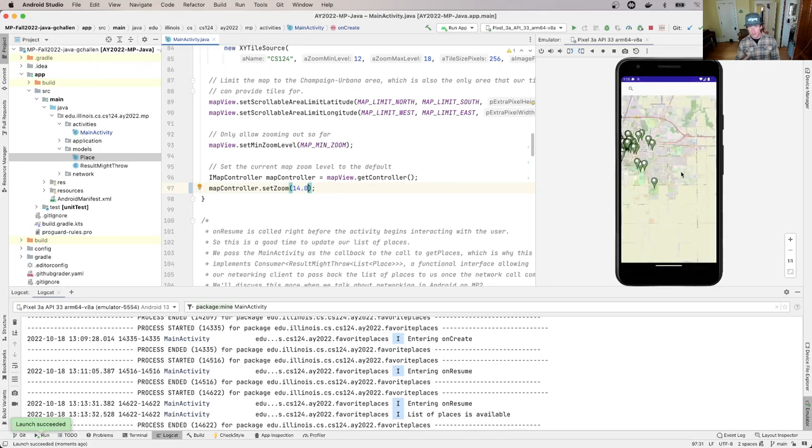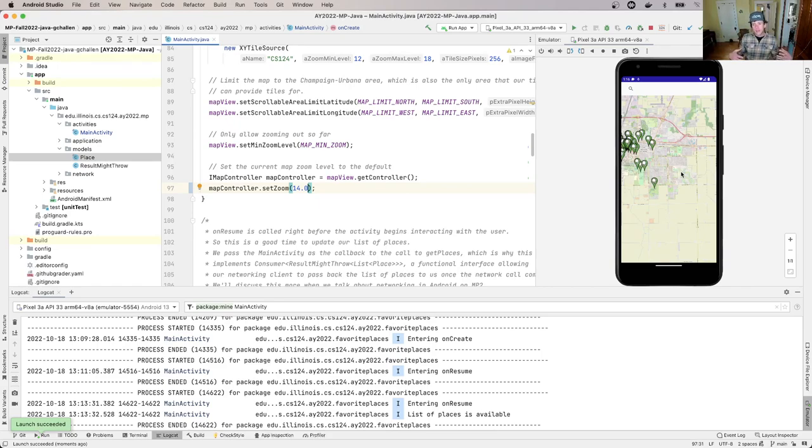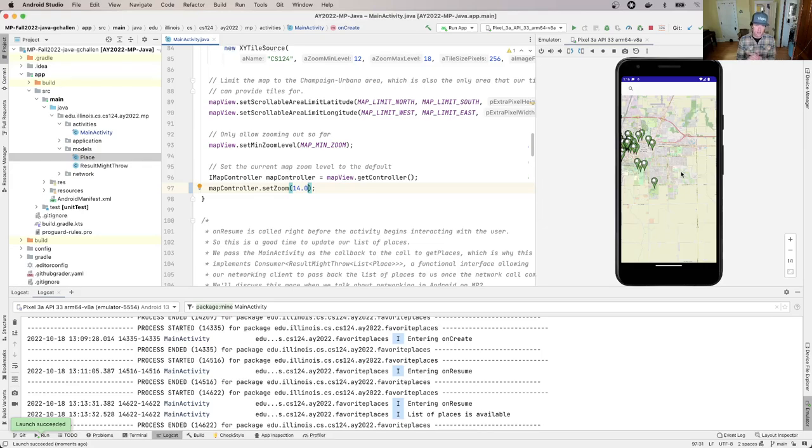Now the list of places is shown again. If we center the map differently - that's one of your challenges for MP0 - you'll notice there's a small delay between when the app starts up and when the list of places is shown. We can't see it right now because we're starting off too zoomed in. Let me change that.